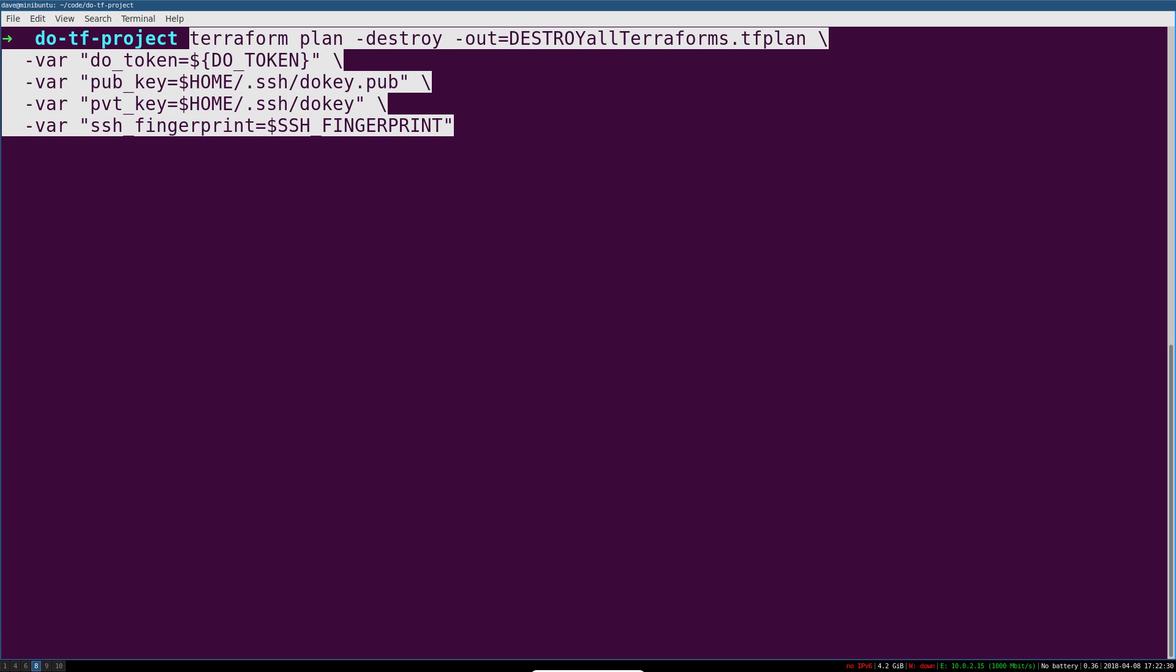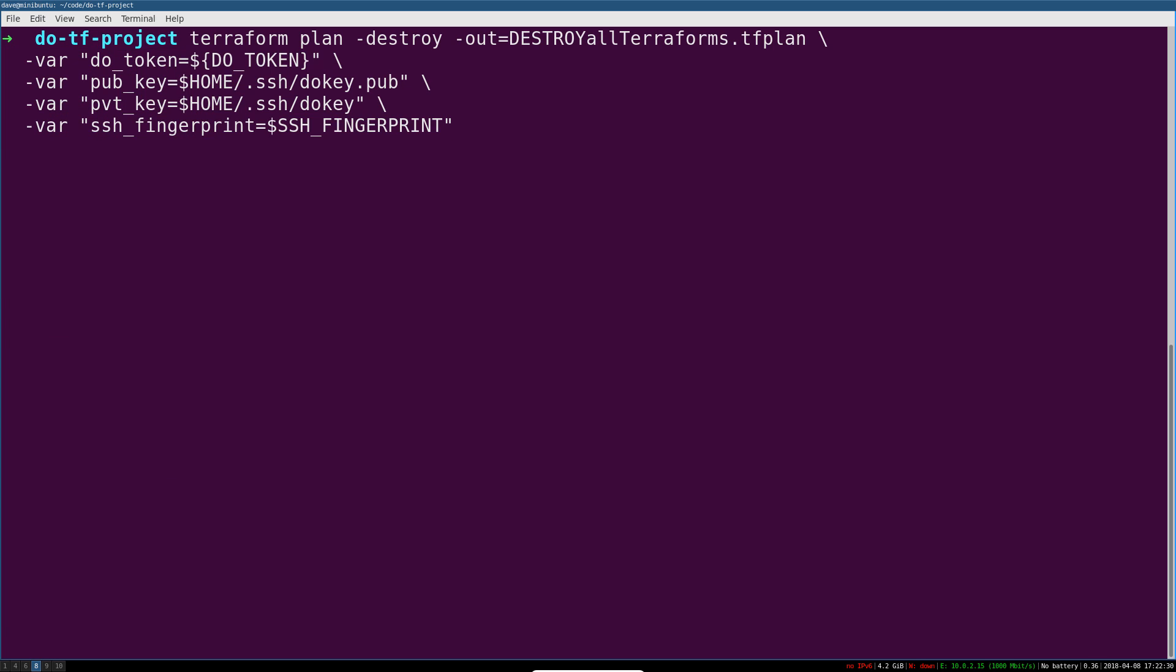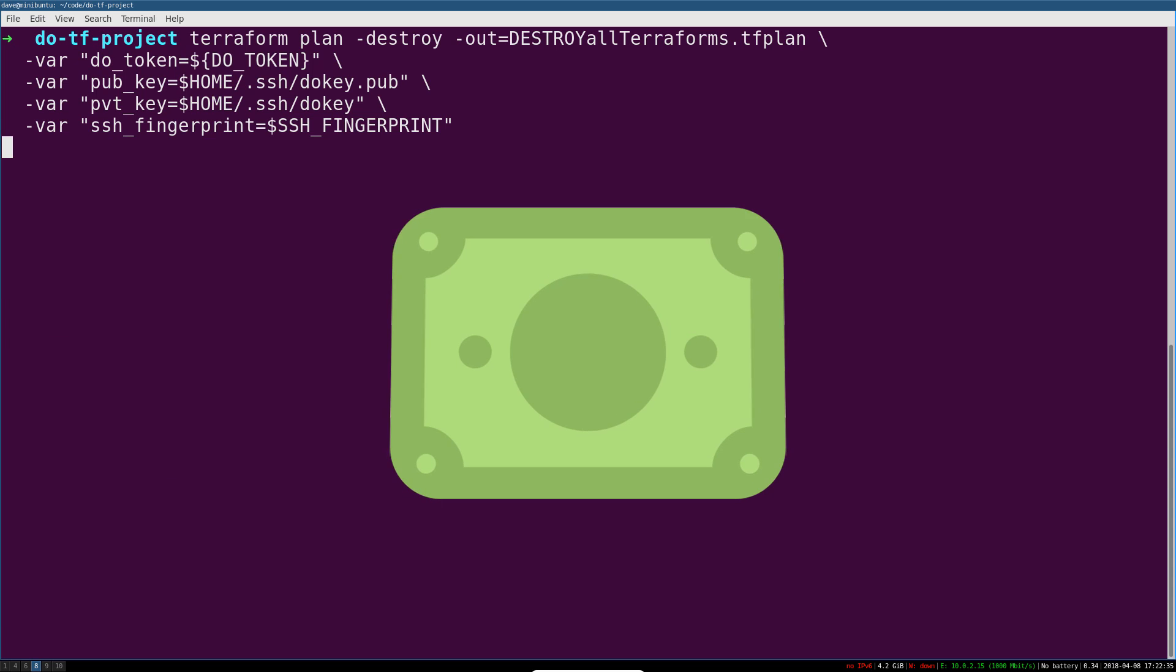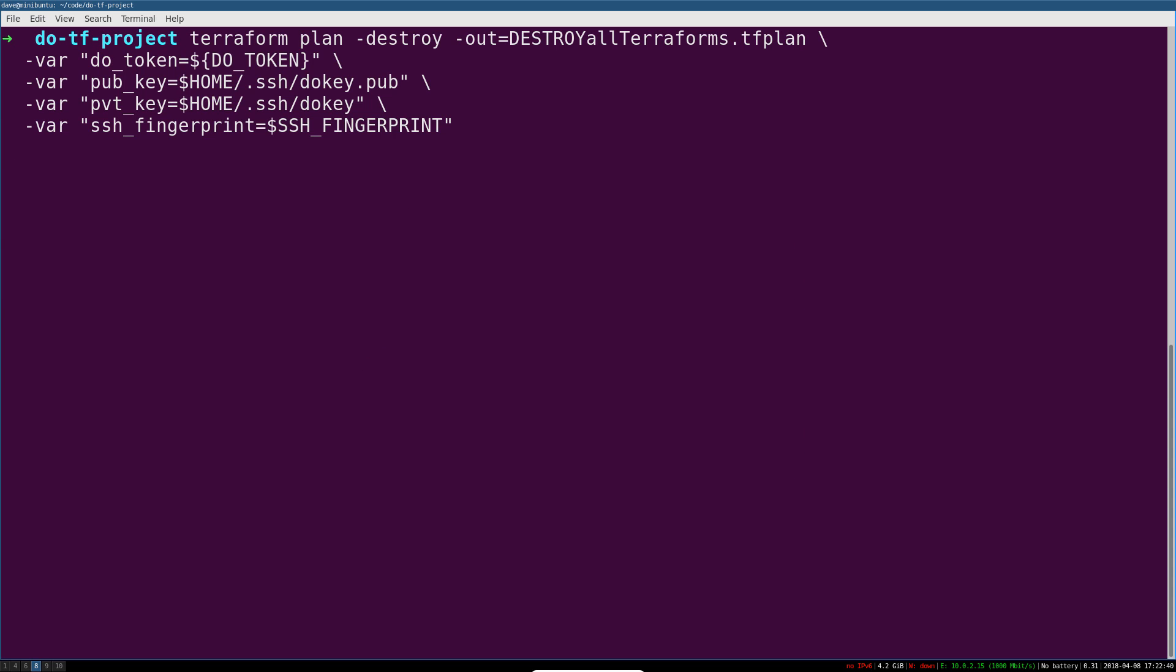Say it comes time to destroy a project such as this one because we don't want it to take up any more money. I really suggest that you do a Terraform plan, dash destroy, but then with an out file. So here I've specified dash out.